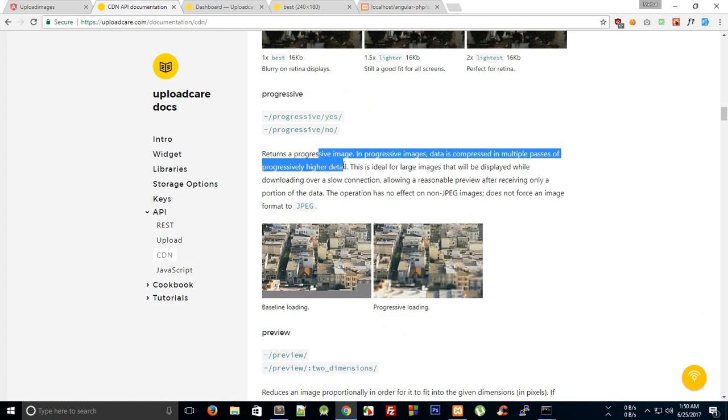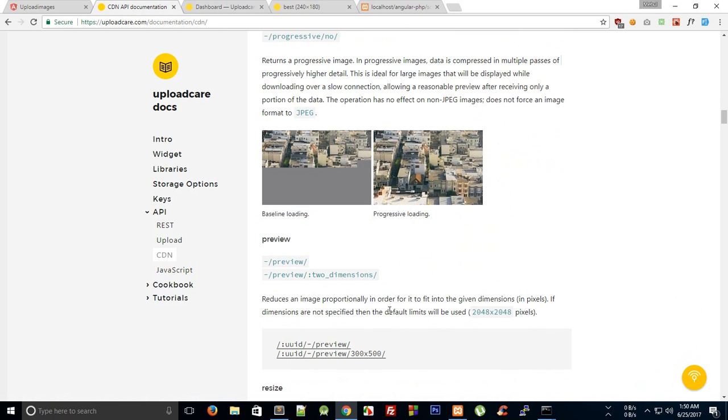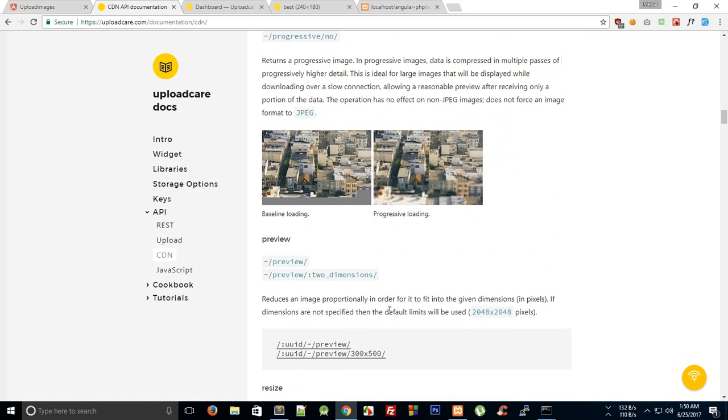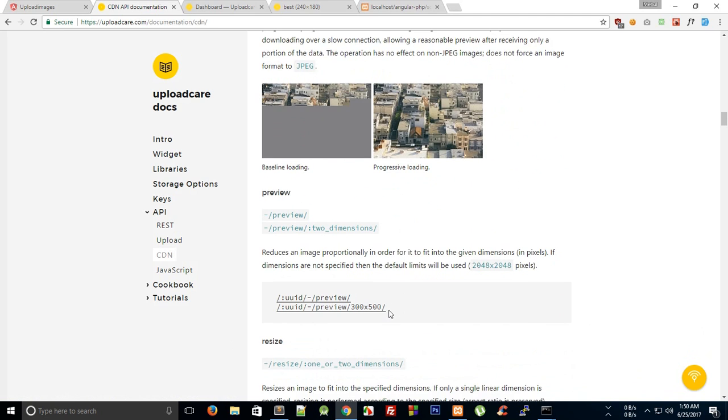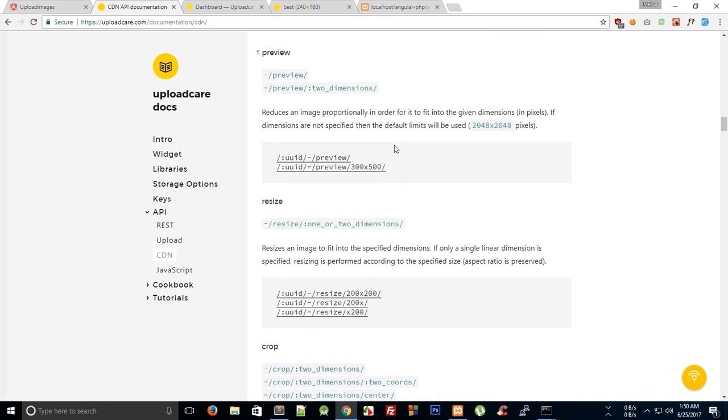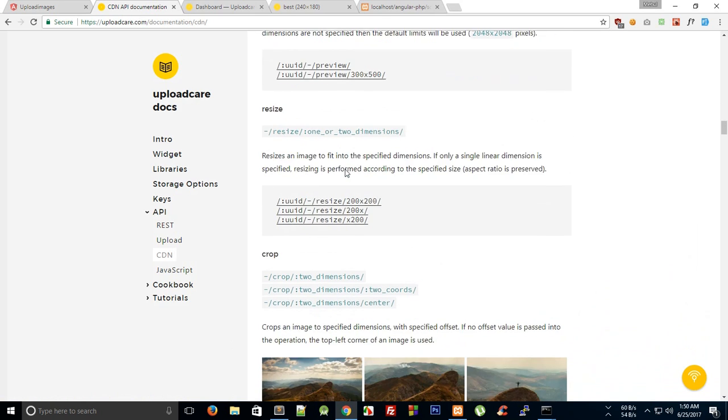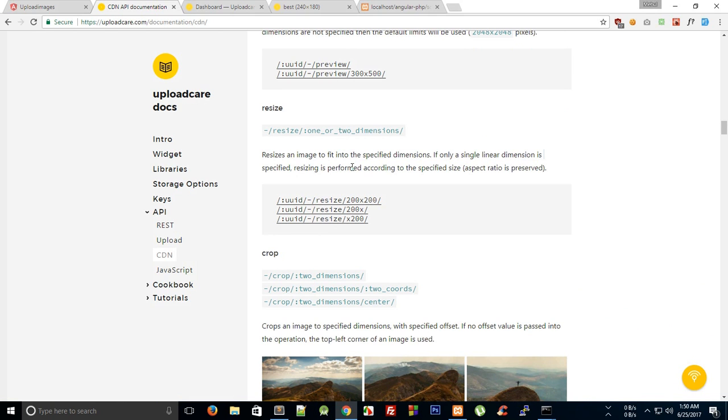Now we have this progressive loading and the baseline loading stuff, but we would probably skip this because the image upload would not be heavy, so we would not want to have any sort of loading. Then preview we are already making use of, then with resize you can actually resize the image as well.